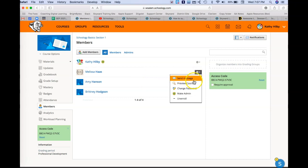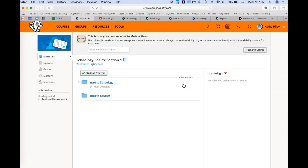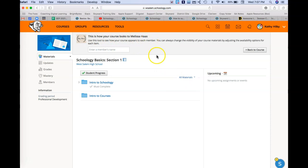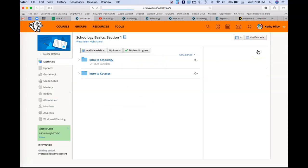But what I thought was really nice is that you can preview the course from the student's perspective. So I can click preview course, and then it says up here, this is how your course looks to Melissa Haas. And then I can see what it looks like from the student perspective, which I think is always really nice, since I want to make sure that I'm setting things correctly so that students can see it correctly.